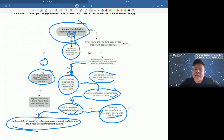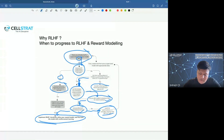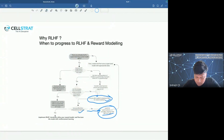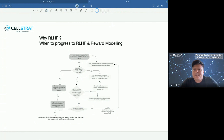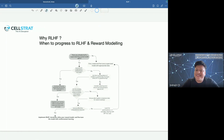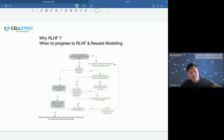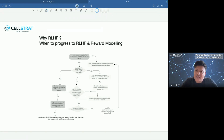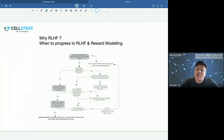So that's when to progress with RLHF and reward modeling. Any questions? I want to make this interactive — don't worry about questions being basic; any use-case questions are welcome.